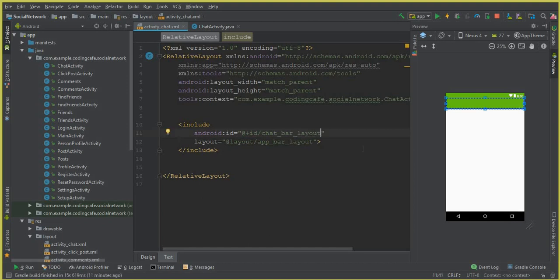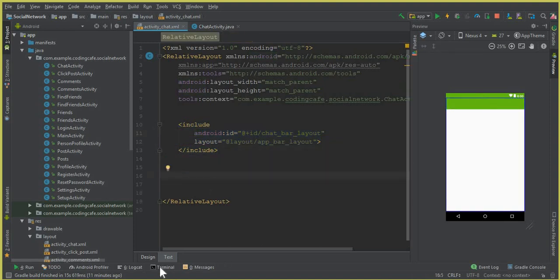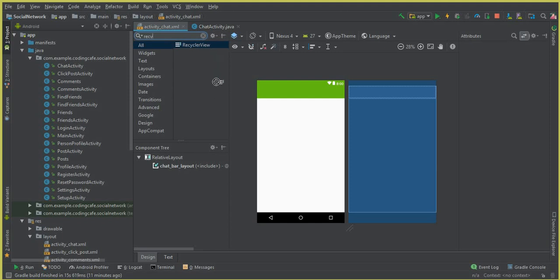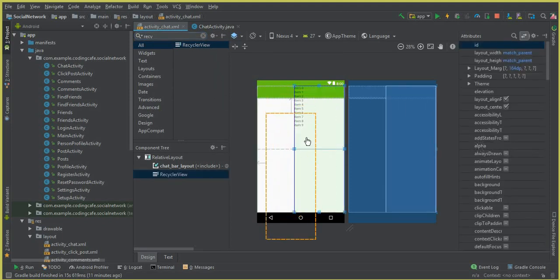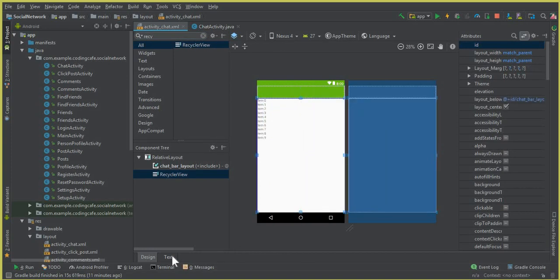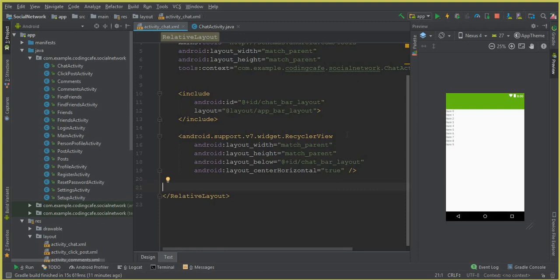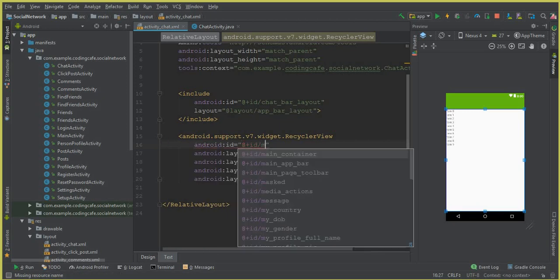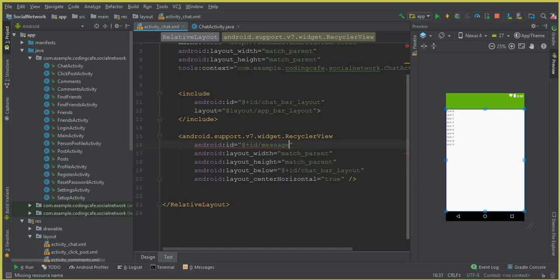Now you can see that this is our chat bar layout. The second thing which we will be needing is the RecyclerView. Here we will basically display the messages. So let's include that also. Instead of writing the code, we can simply drag and drop the recycler view from here. So click this recycler view, select this and drop it here. This is our recycler view. And the ID for this recycler view will be messages list of user messages underscore list of users. So this will be basically a messages list — that is, we can display here the messages.